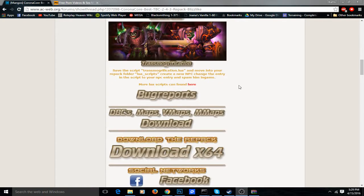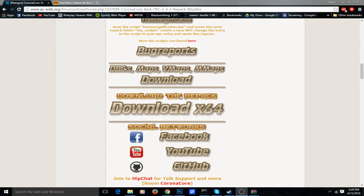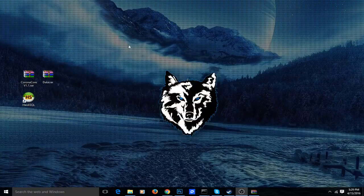You just want to download everything. For this you'll want to download the repack itself, and the DBC maps, vmaps, and mmaps. Once you finish that, come over here.